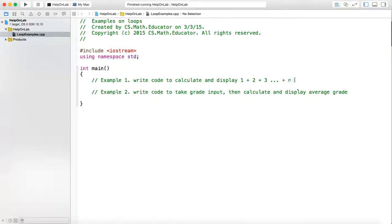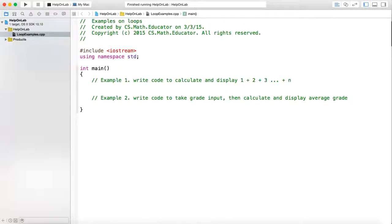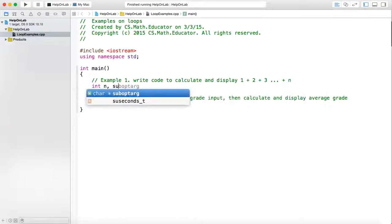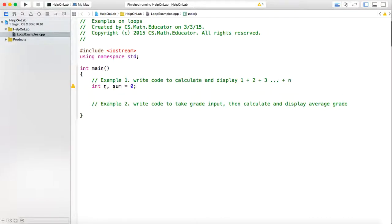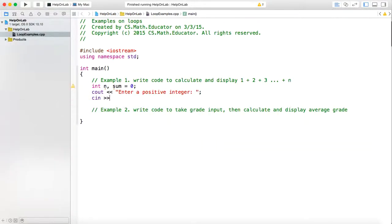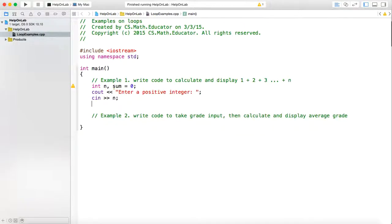Now let's see the first example. In order to calculate and display this sum, let us declare some variables first: integer n, then sum, initialize it to be zero. We first print out, asking the user to enter a positive integer. Then we get the user's input. Now, how can we add 1, 2, 3 up to n? We calculate this sum.